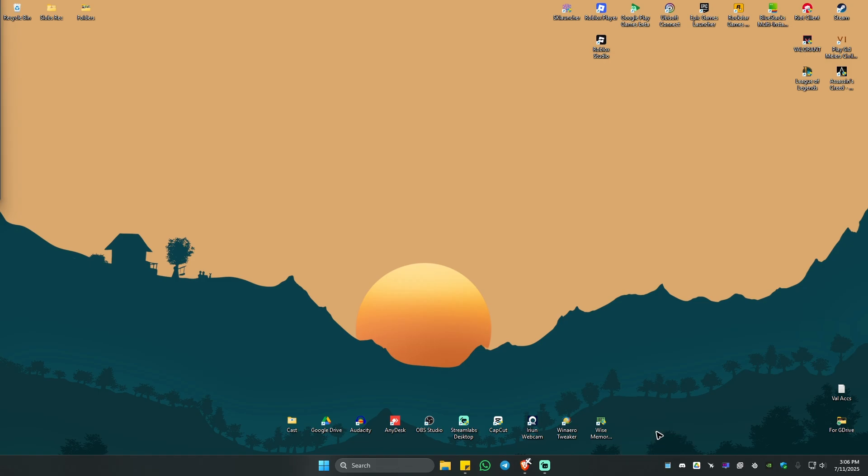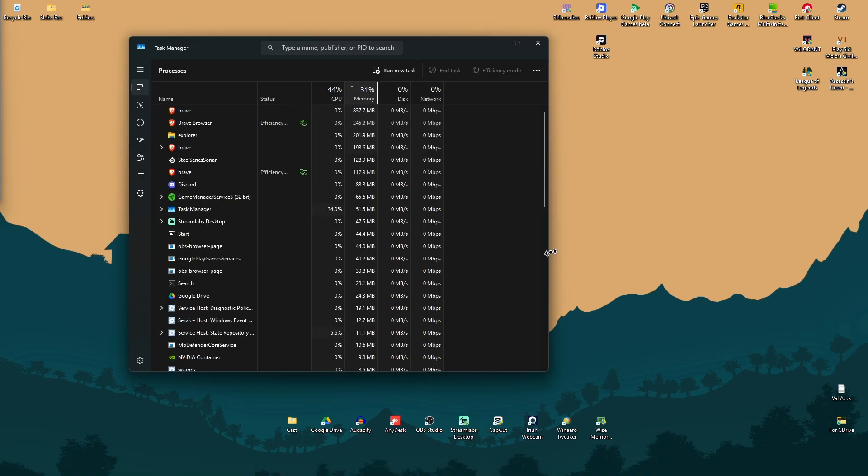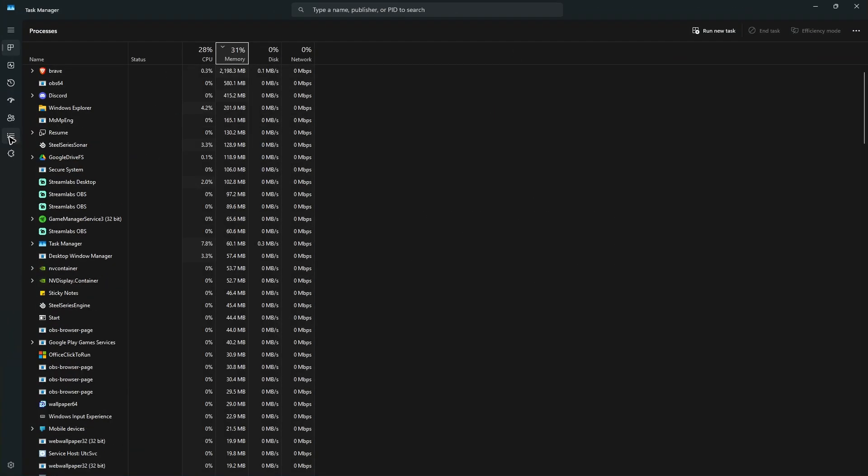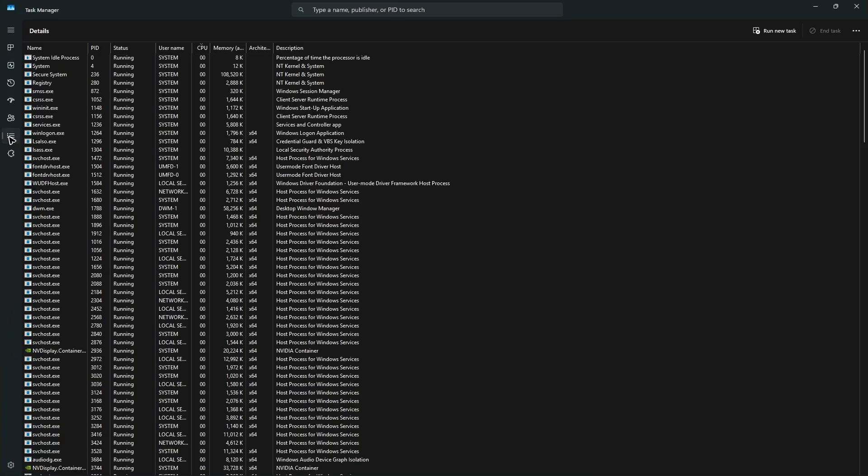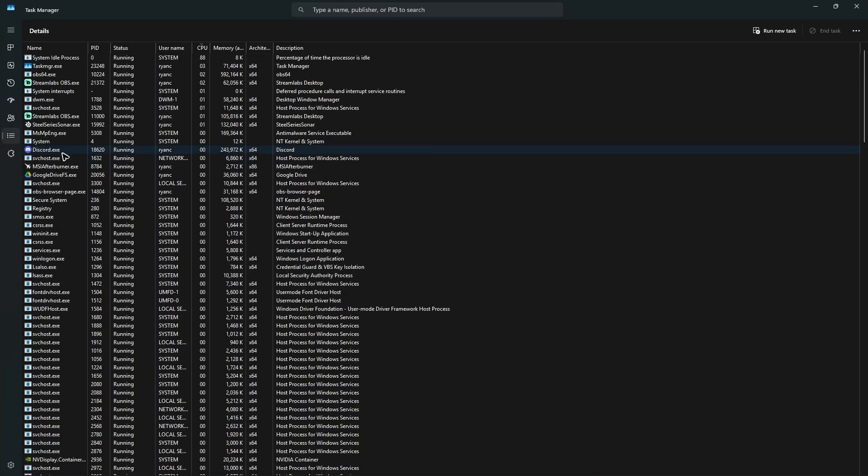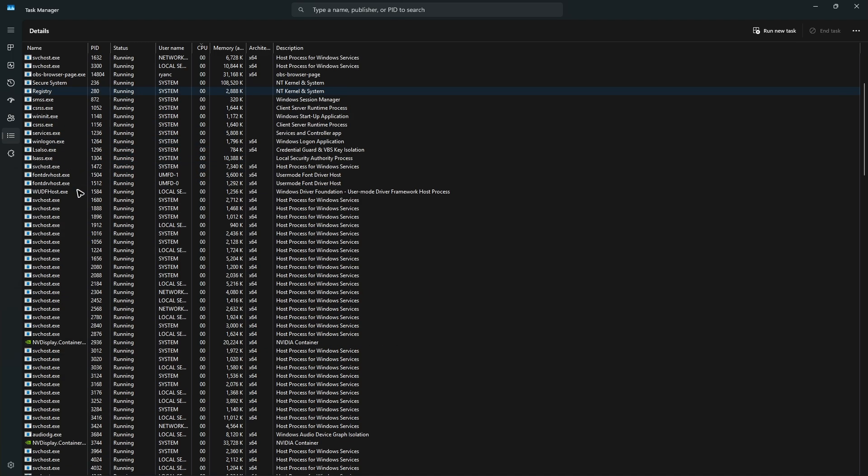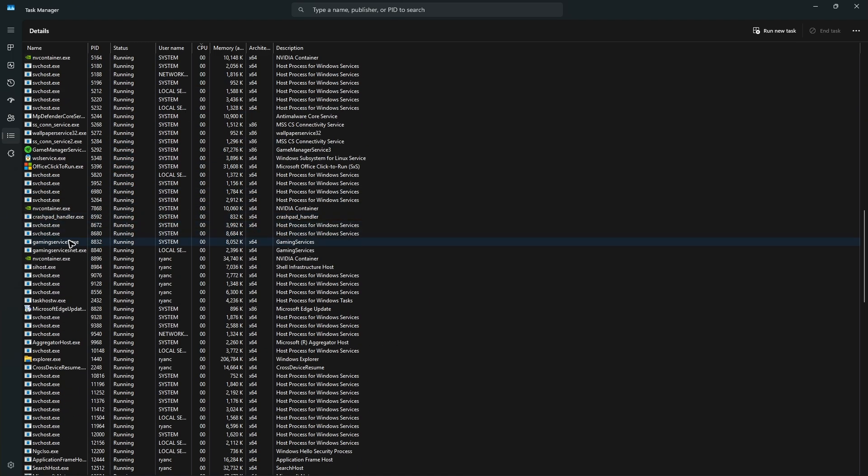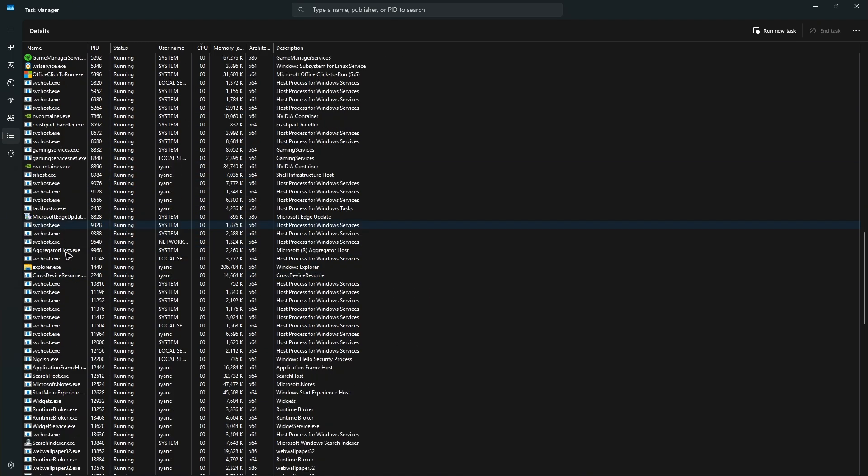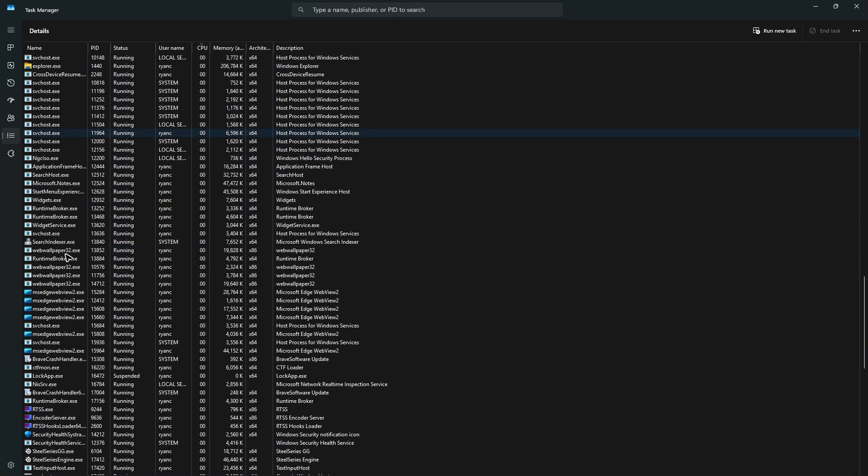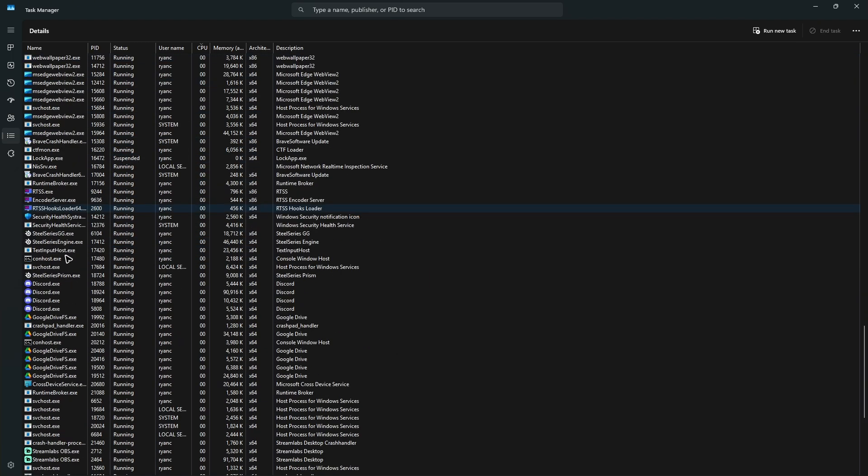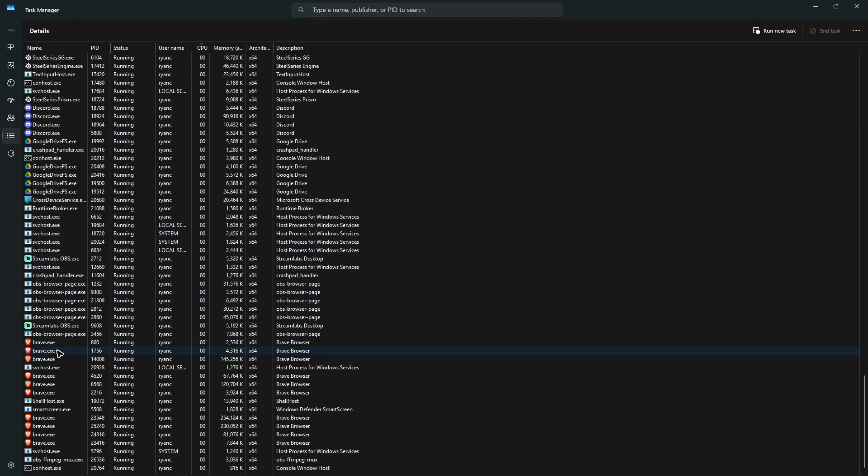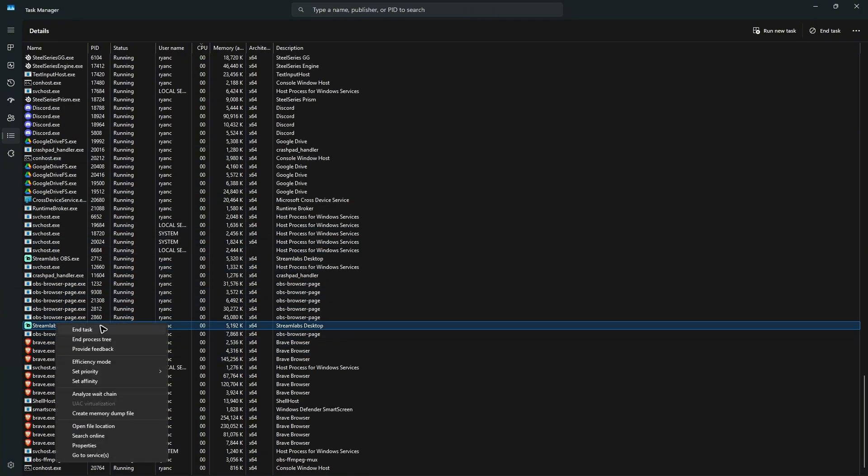Wait for it to open and once done, go to the Details tab. Make sure that there is no Vanguard or Riot client related services running in the background. If you're able to spot one, just right-click on it and hit End Task.